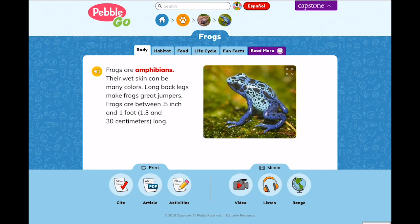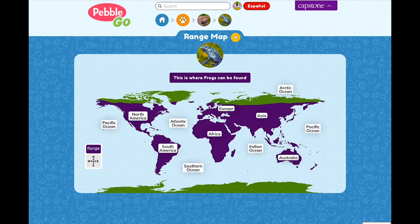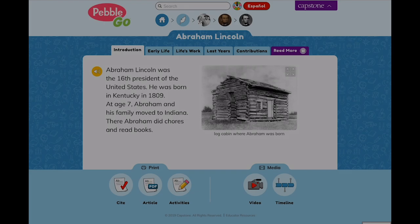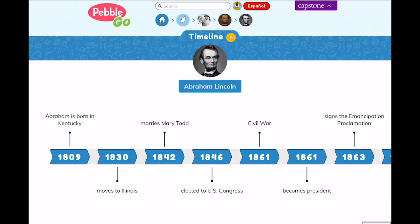There are two special features: one for each animal's article and one connected to each biography's article. Every animal's article includes a range map to help students identify where that specific animal can be found on Earth, helping students develop spatial thinking and visual literacy. Every biography's article has a timeline to provide students comprehension support for chronological events related to a specific person's life.